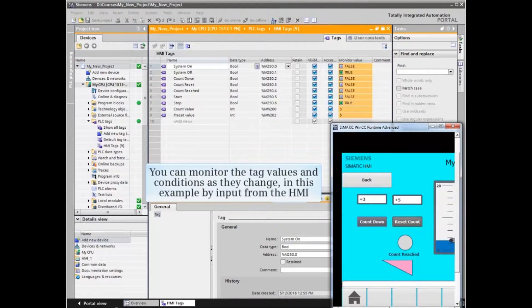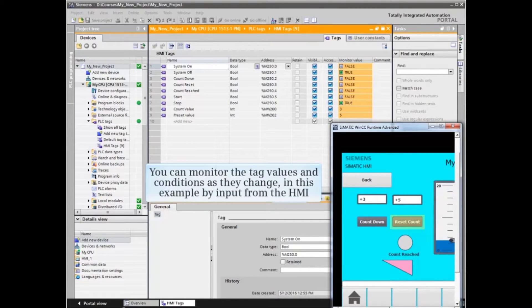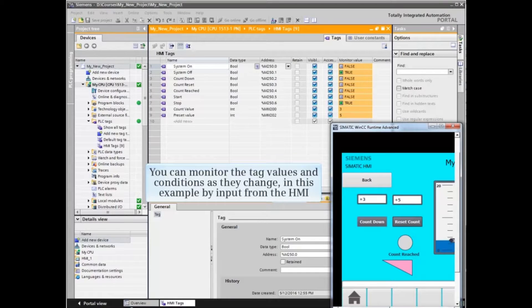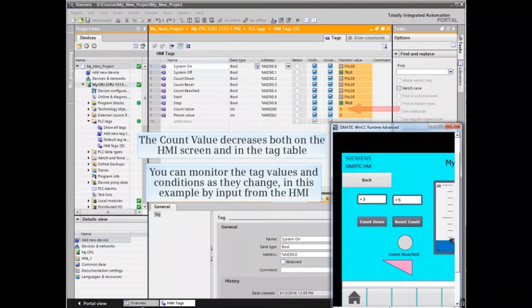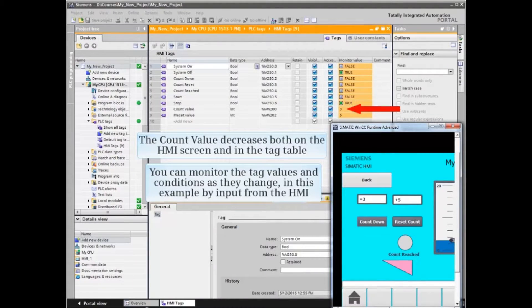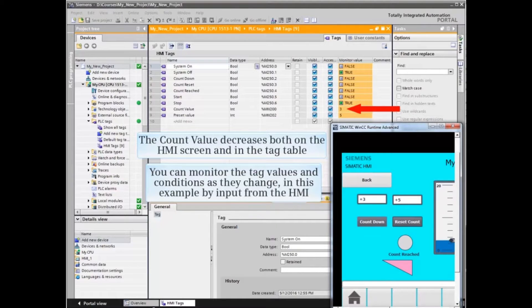Now you can monitor the tag values and conditions as they change. In this example by input from the HMI, the count value decreases both on the HMI screen and in the tag table.